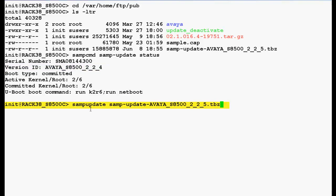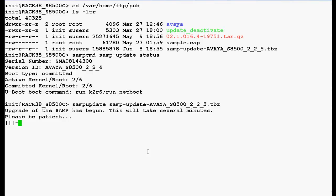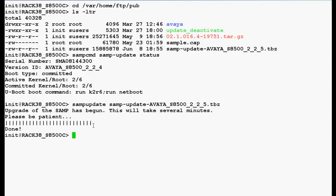Now use this command to upgrade the SAMP firmware in the media server and press enter. In the output you can see that the upgrade is running and it will take 10 to 15 minutes to complete. Now SAMP firmware upgrade completed.